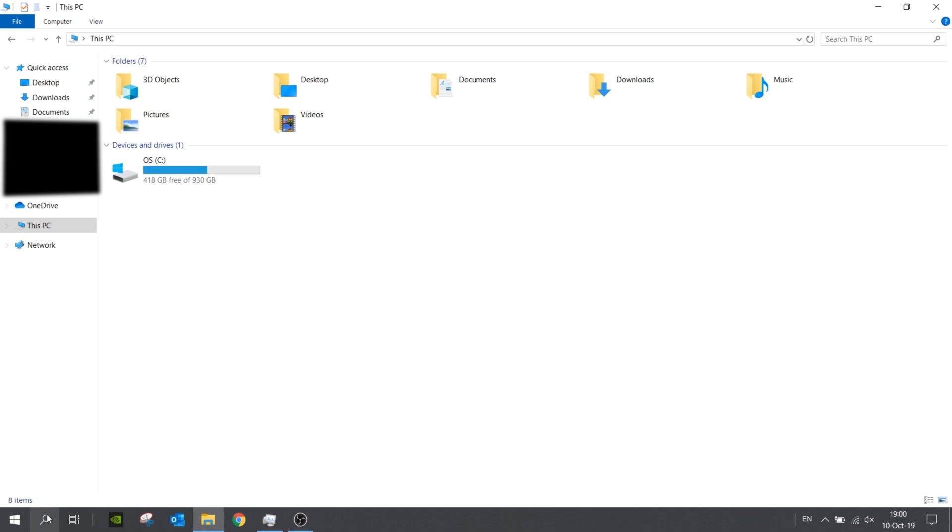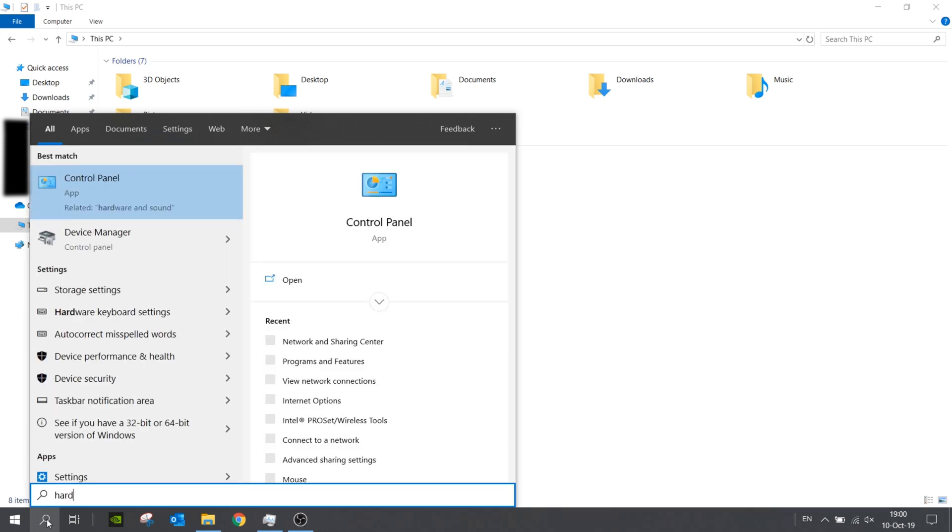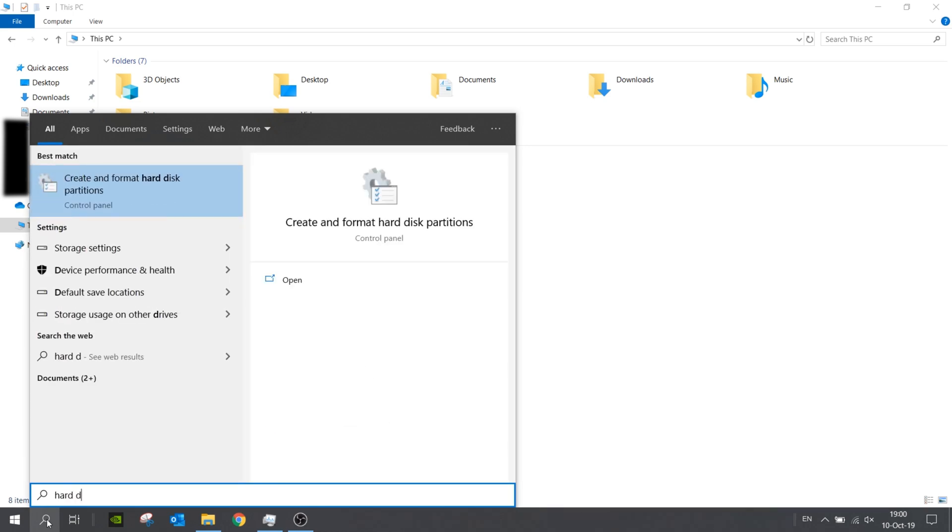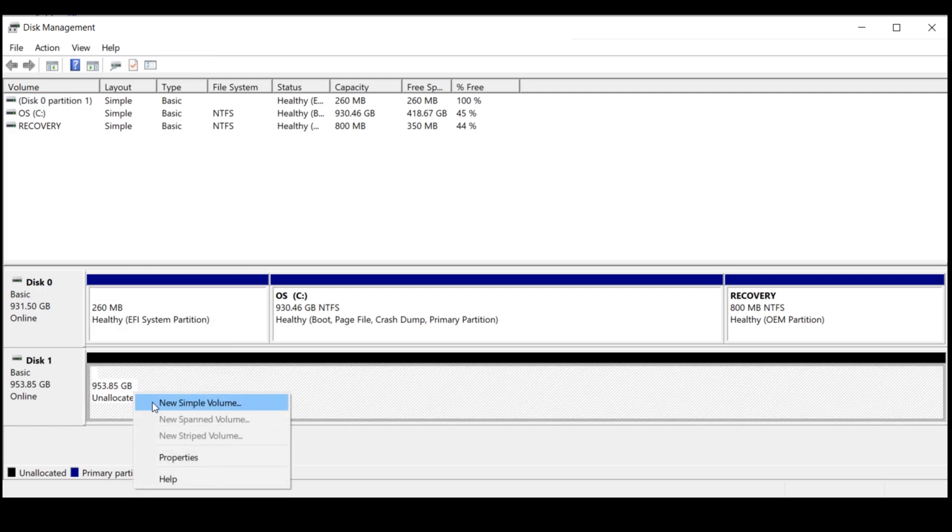So what you have to do is find the 'Create and format hard disk' option. You can see disk 0 and disk 1. Disk 1 is the new one.